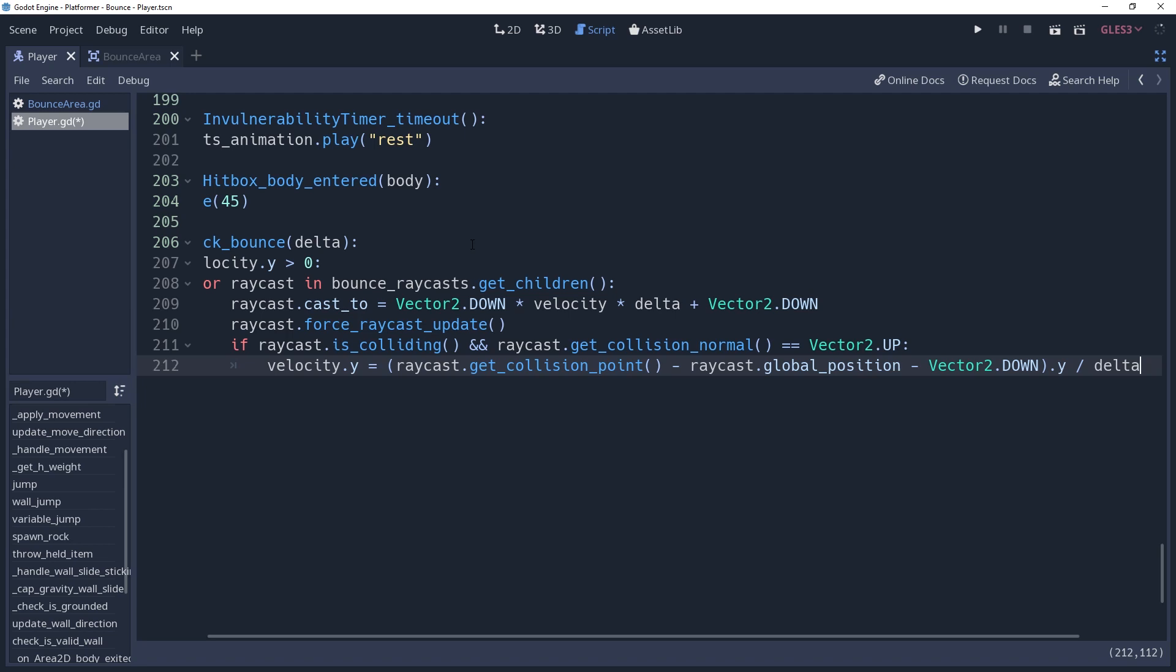This places us on the surface, but we still need to bounce. We can't do it this frame, because technically we haven't even moved to the surface yet. Not until move and slide gets called.